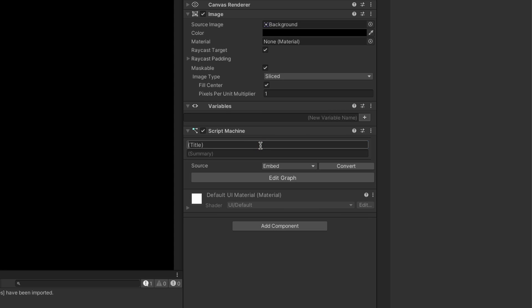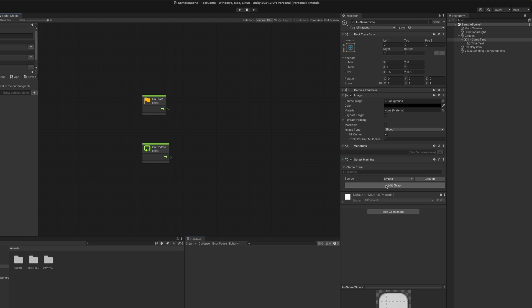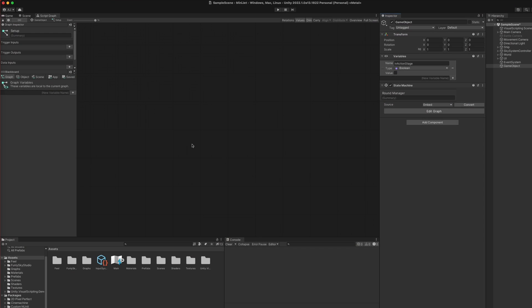And since the time being displayed is unique to this object, we would be creating an embedded graph. So far, we've been working with embedded graphs, but there are also non-embedded ones, which we'll go over later into this video. Okay, back to the setup stage script graph.